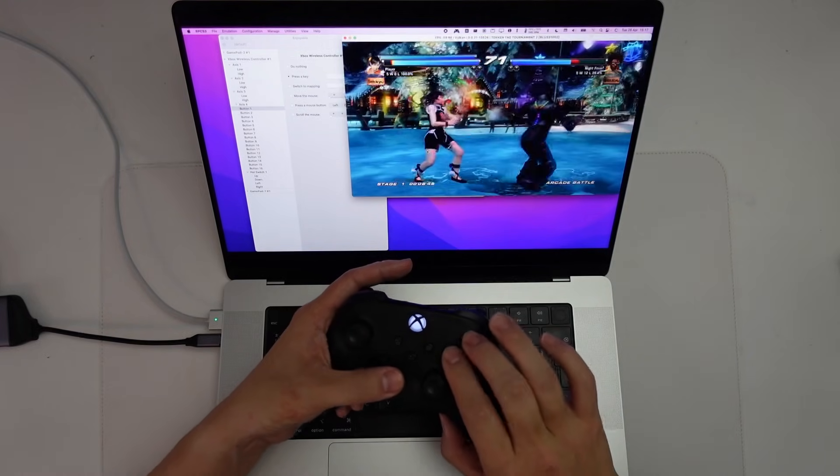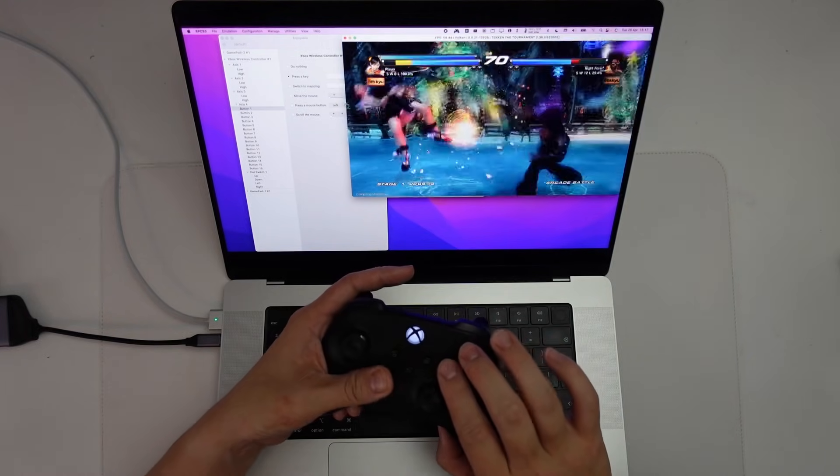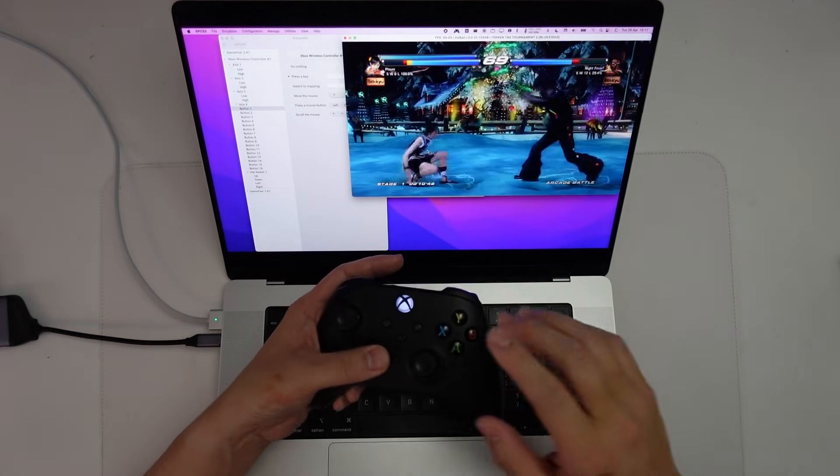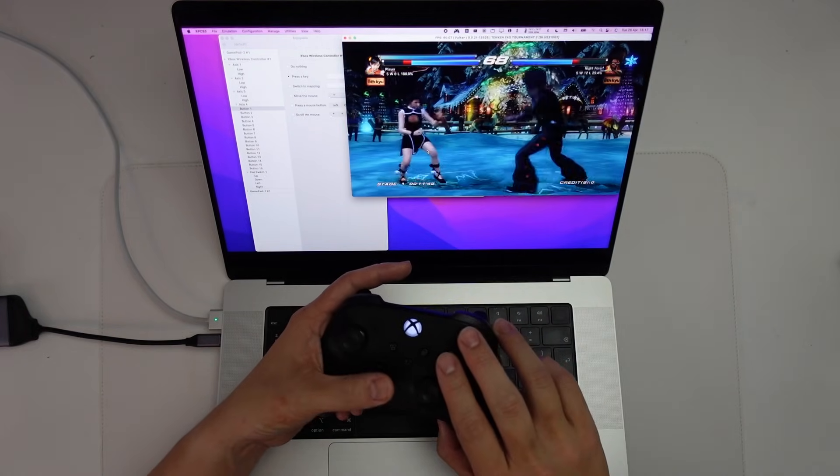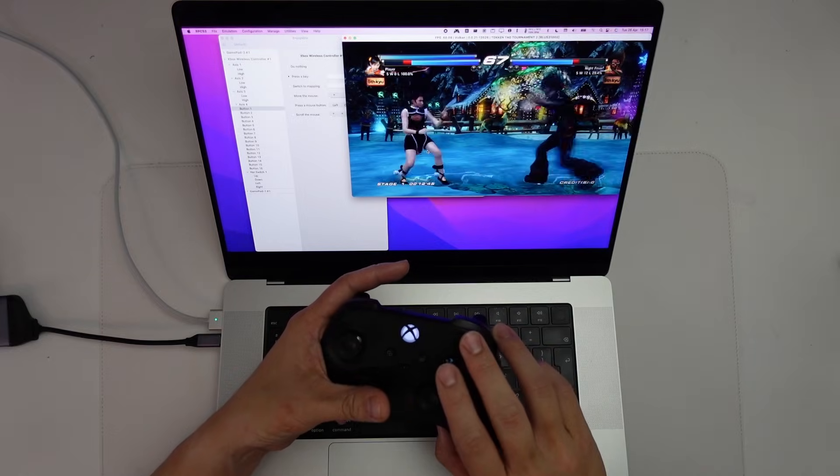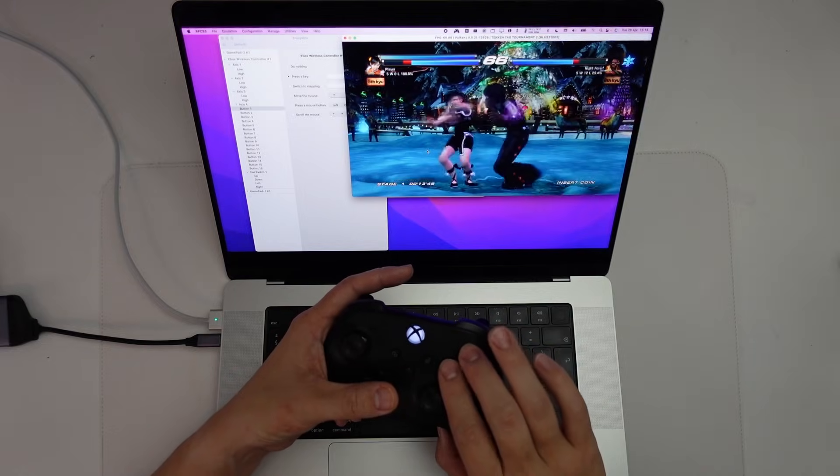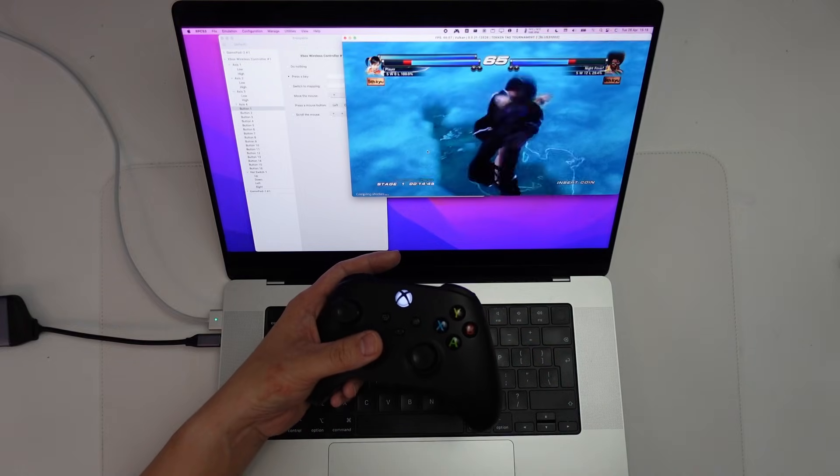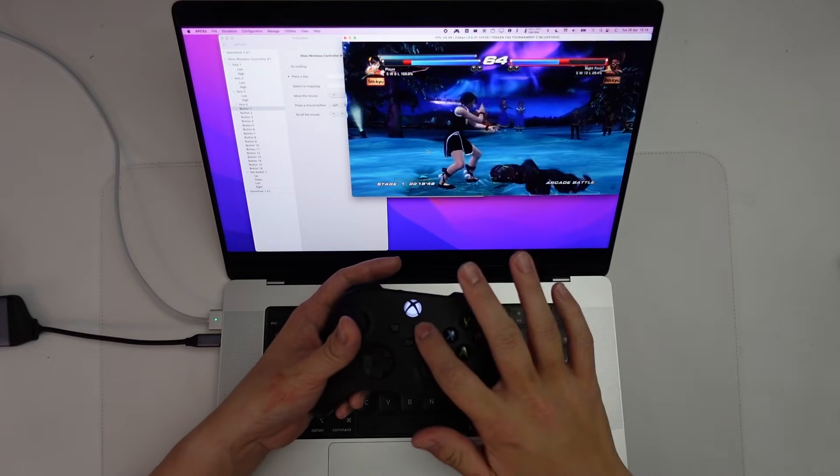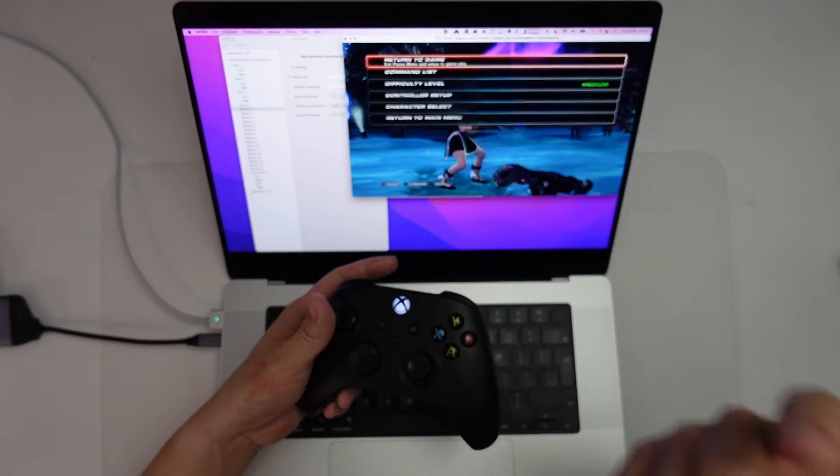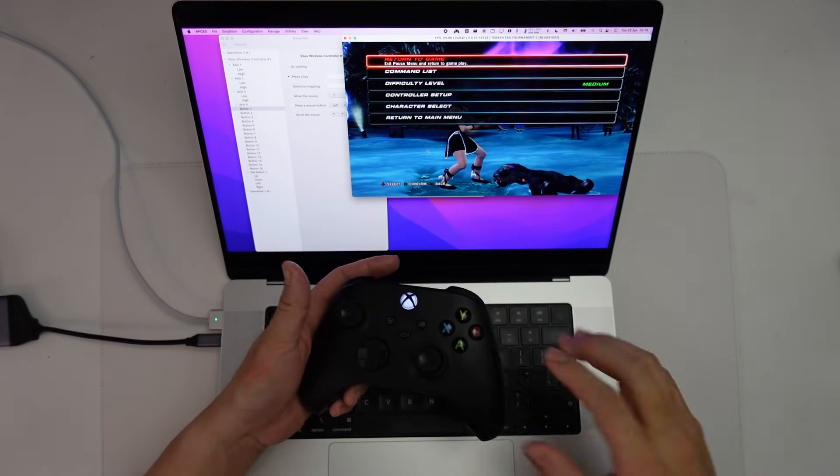And this is quite interesting because RPCS3 does not officially support this controller yet. However, we're able to get it working using Enjoyable.